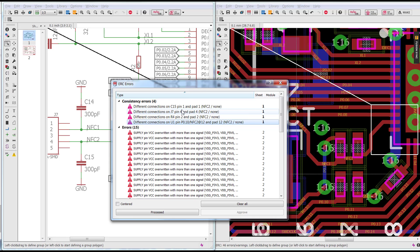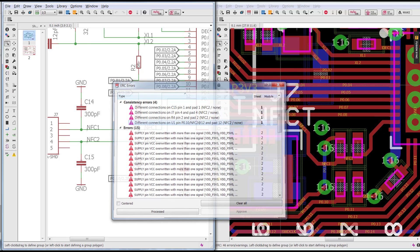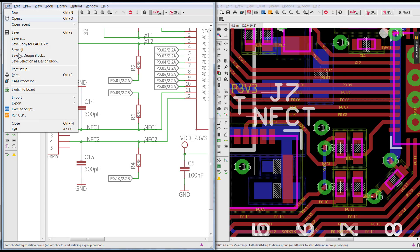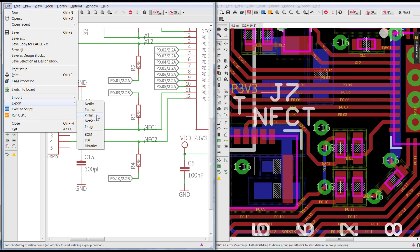From the schematic editor, you're going to click on File, Export, and select the option Net Script. Net List gives you a list of all the connections on your schematic with the components, but Net Script creates a script file which can be imported back into the board layout with the commands.